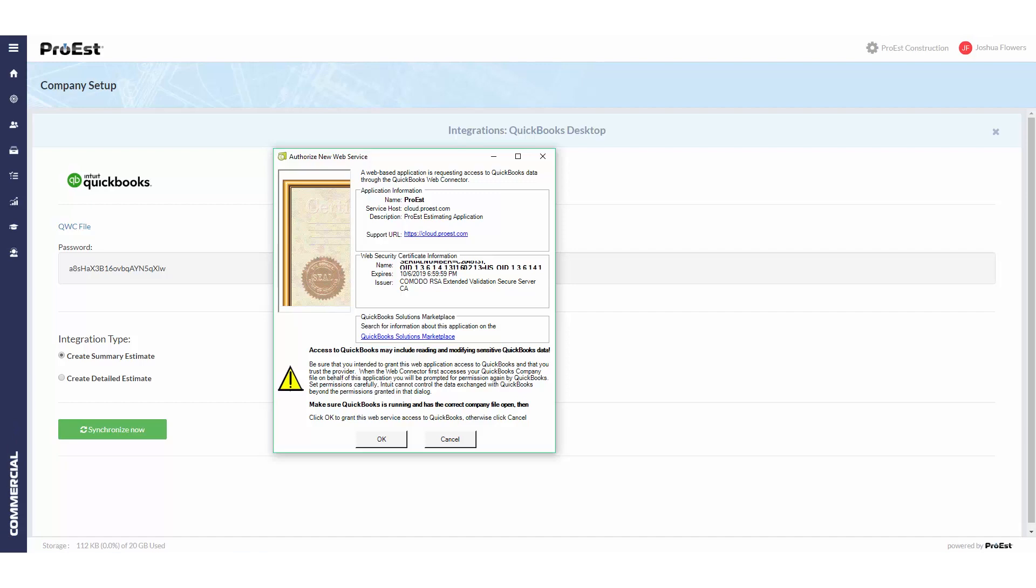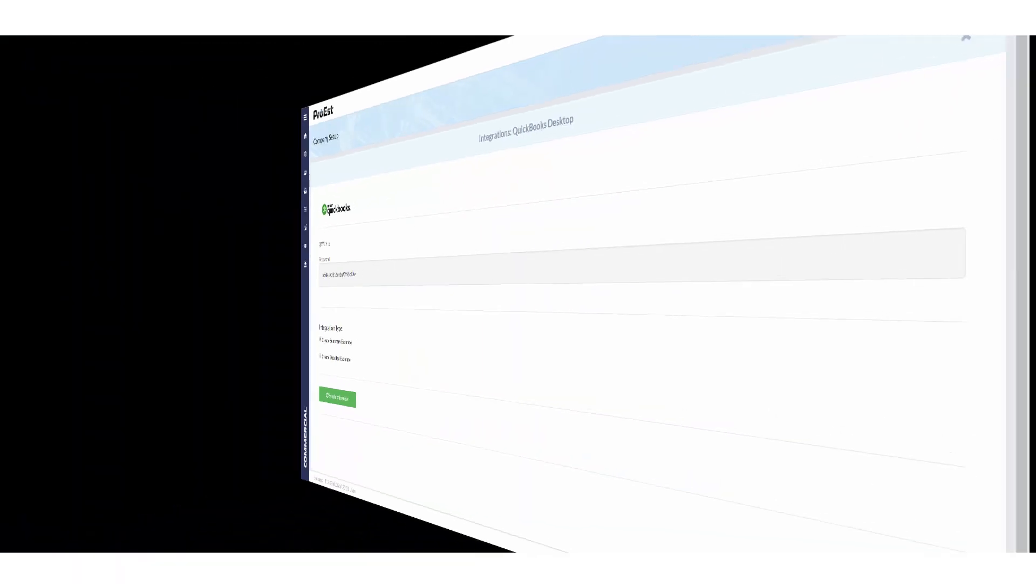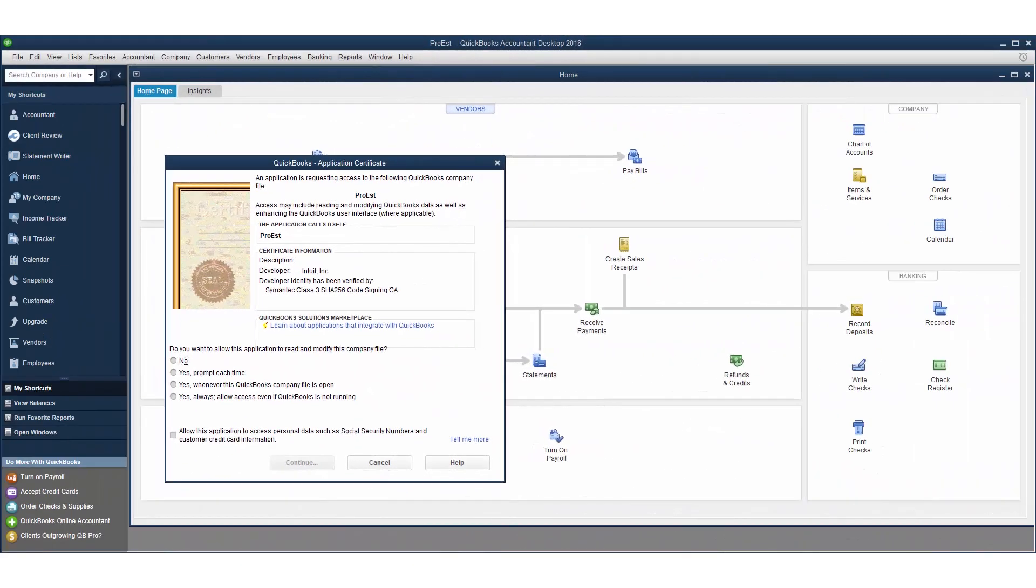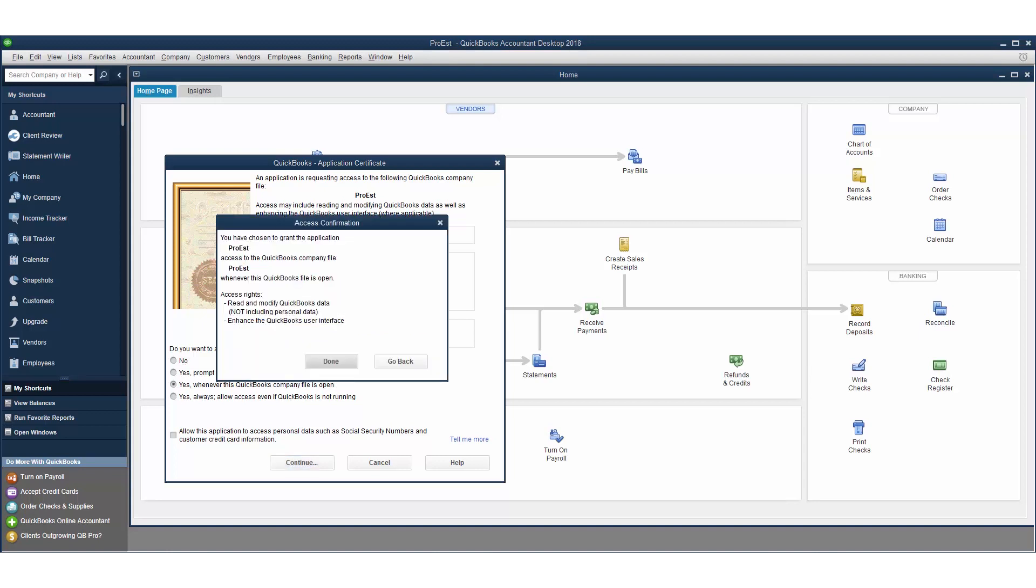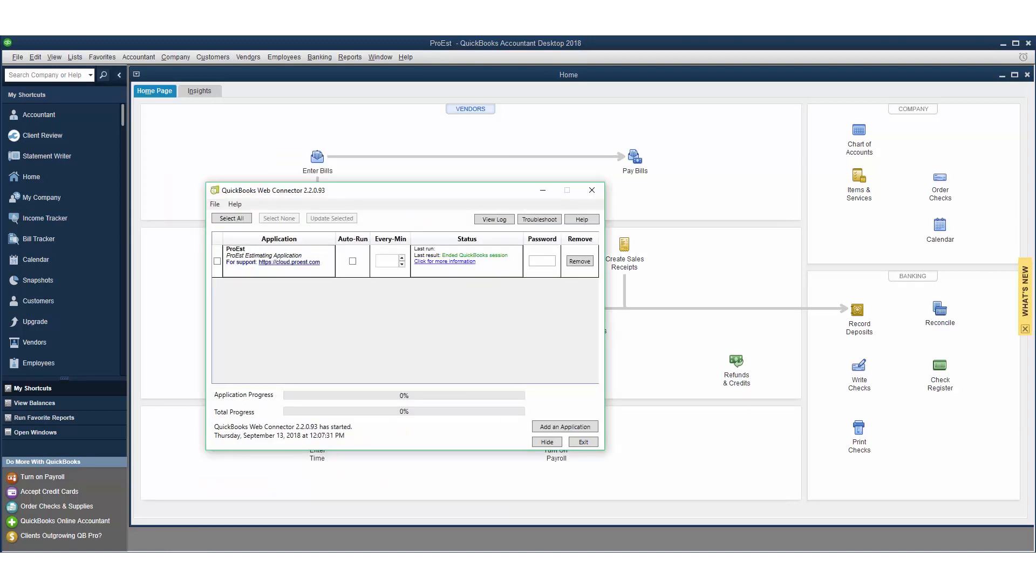Once downloaded, double click on the file and it will prompt you to authorize the new web service. Click OK. This will switch you over to QuickBooks where you can say yes when the QuickBooks company file is open and click continue. It asks for confirmation on access. Click done. This will bring up the QuickBooks web connector.